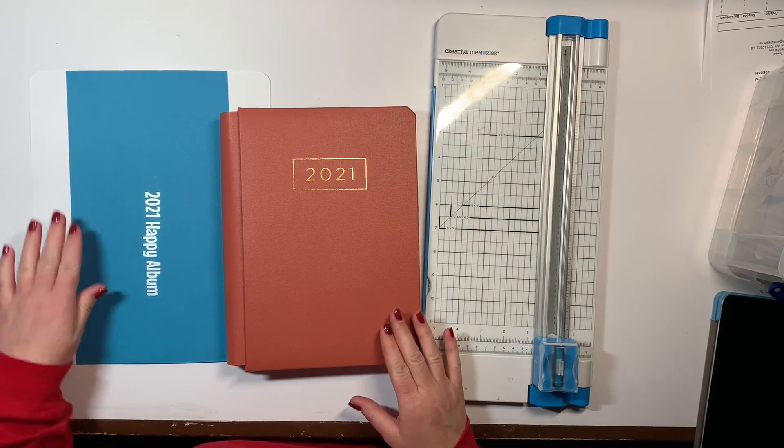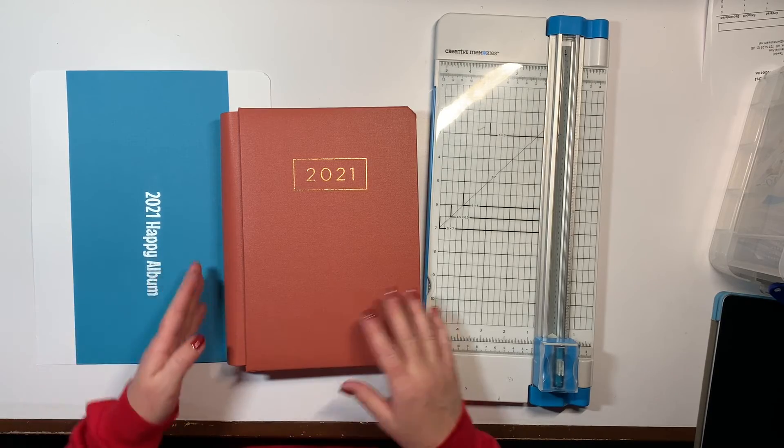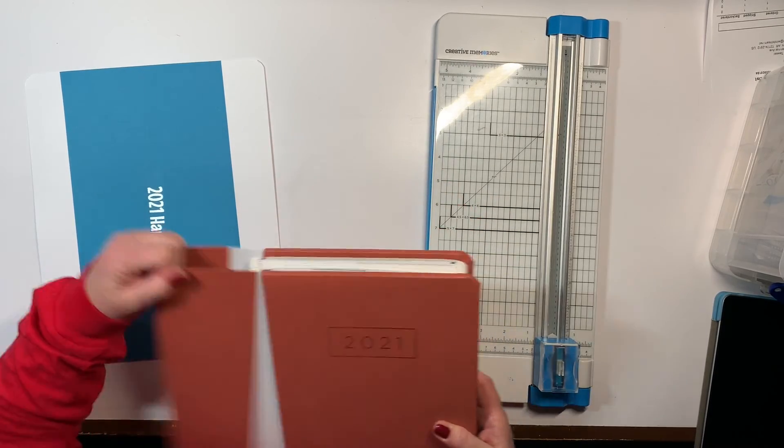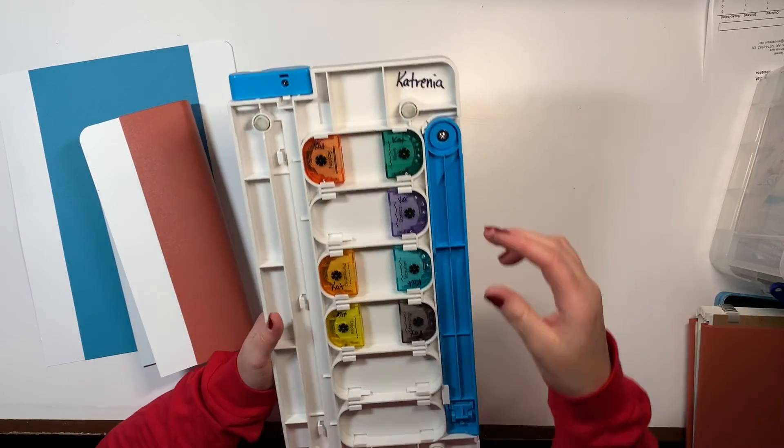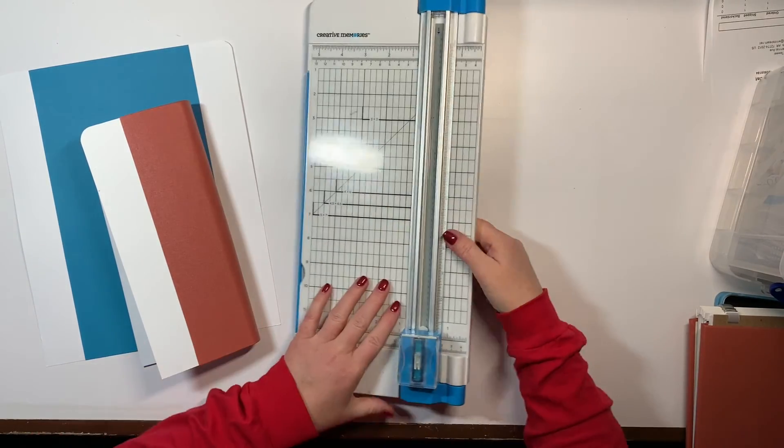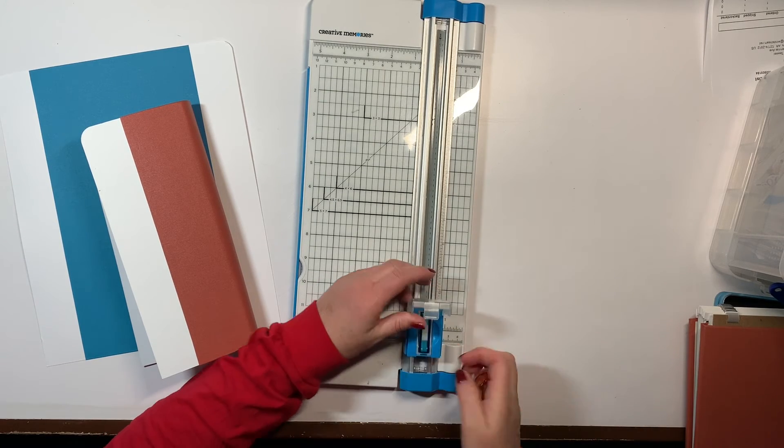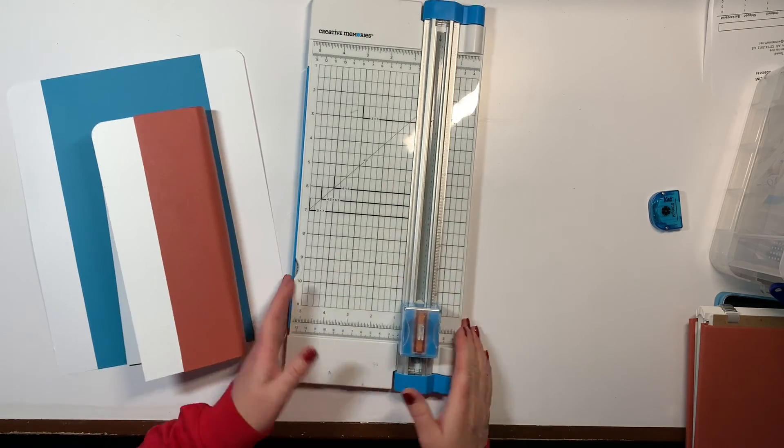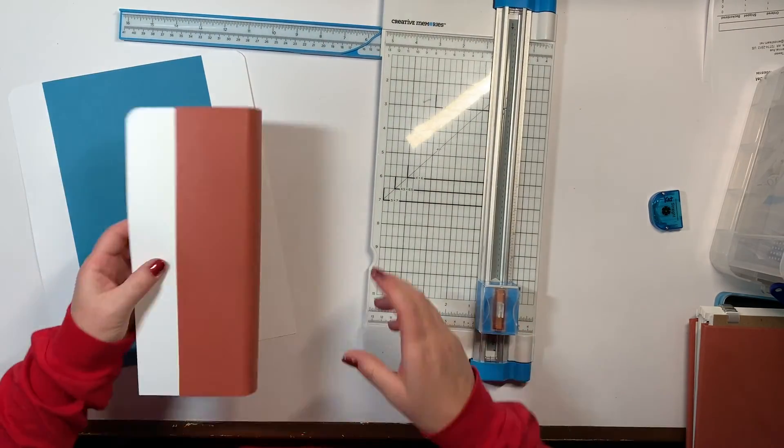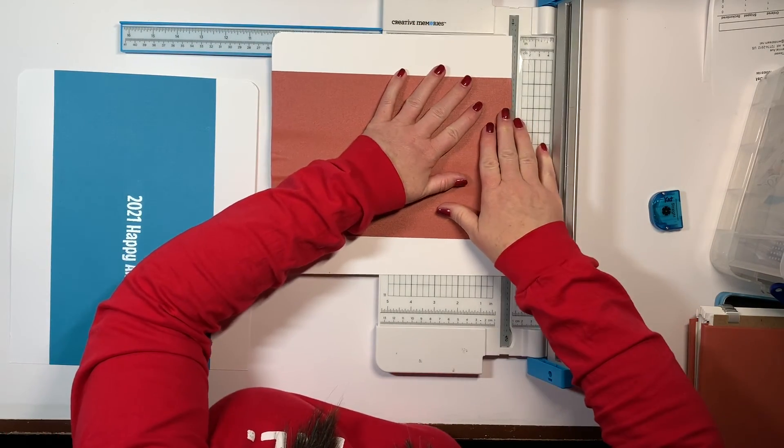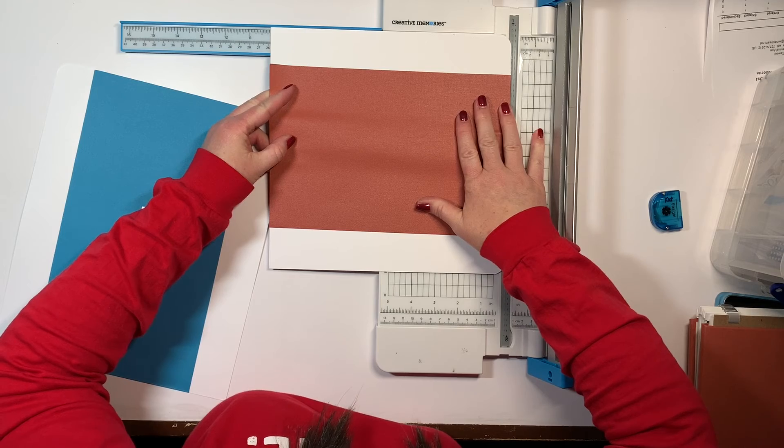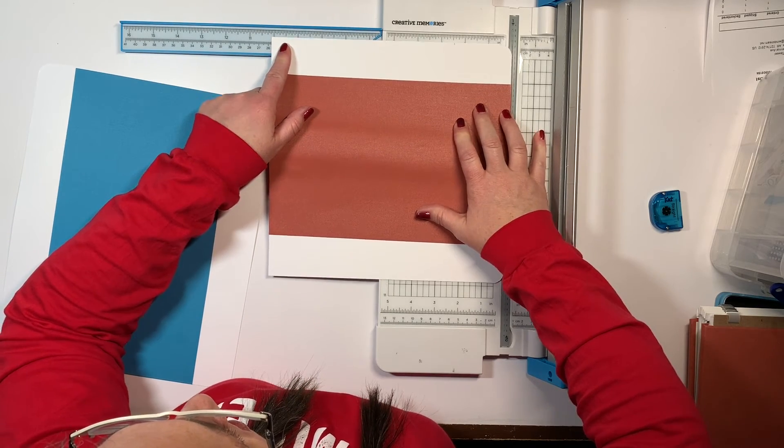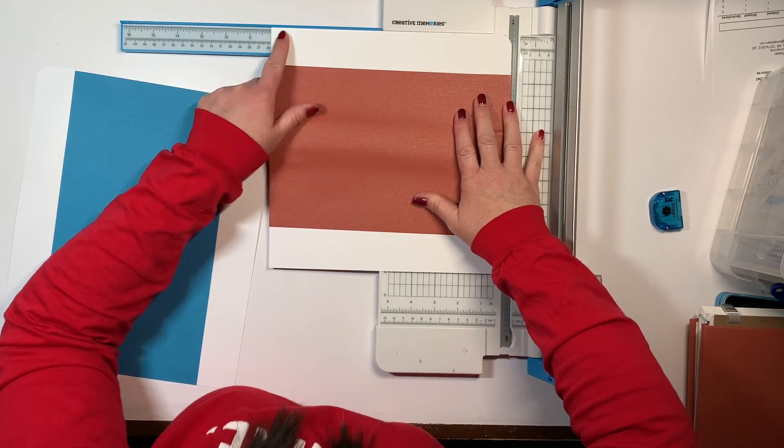I'm going to show you how I take a 12 inch spine and make it fit our smaller happy album. So the first thing I'm going to do is take out the existing spine so that I can measure. Then I'm going to use the scoring blade on the handy dandy trimmer. And I need my arm out. Okay, so the first thing I'm going to do is measure what this one is. I'm going to do it this way. All right, so this one is about 10 and an eighth.